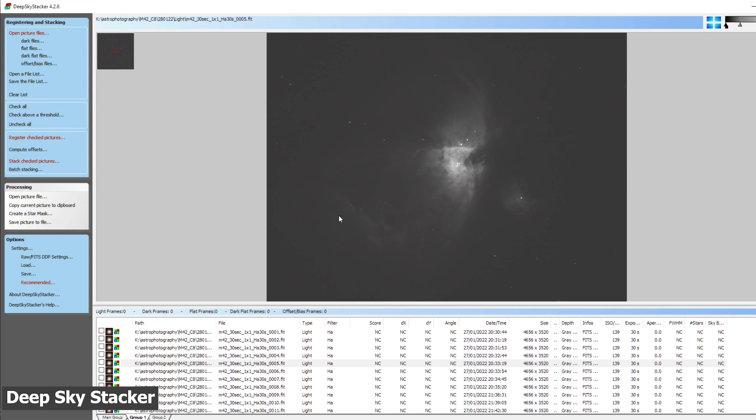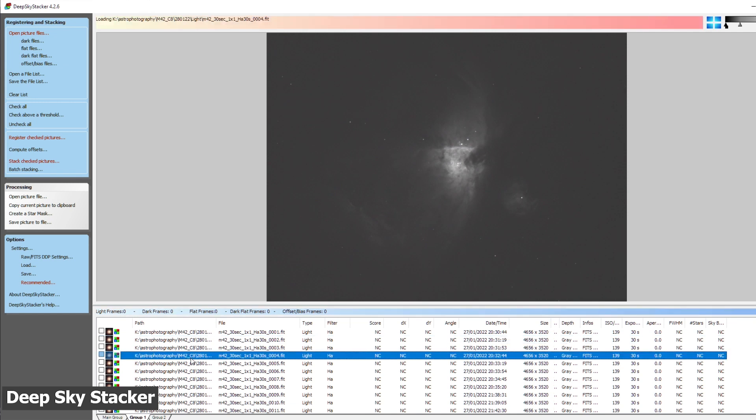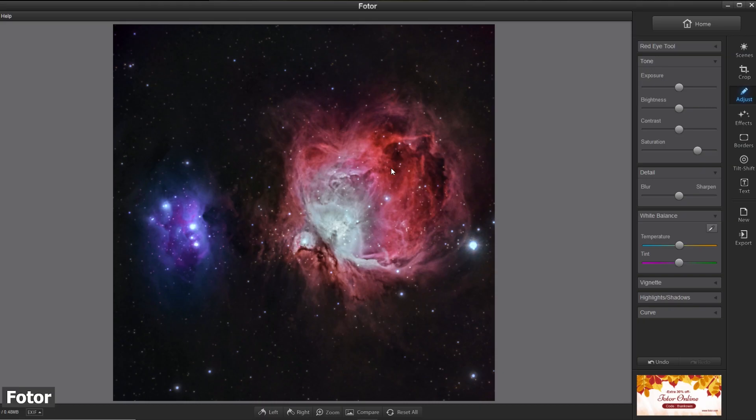If you don't want to spend money on editing software, you may want to start using DeepSkyStacker, which is a freely available astrophotography tool to stack your deep sky astrophotography pictures, and you can use a free photo editor to get started.